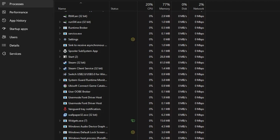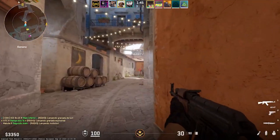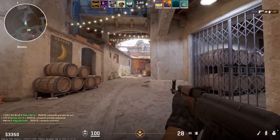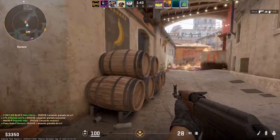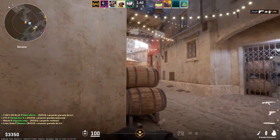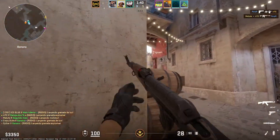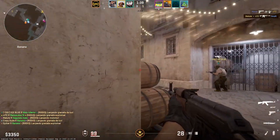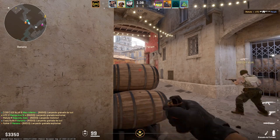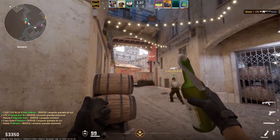Select Steam (32-bit), then click End Task. This will close Steam entirely. Once that's done, go ahead and open Steam again. This should trigger a small update. Afterward, Counter-Strike 2 should either start downloading or be ready to play.